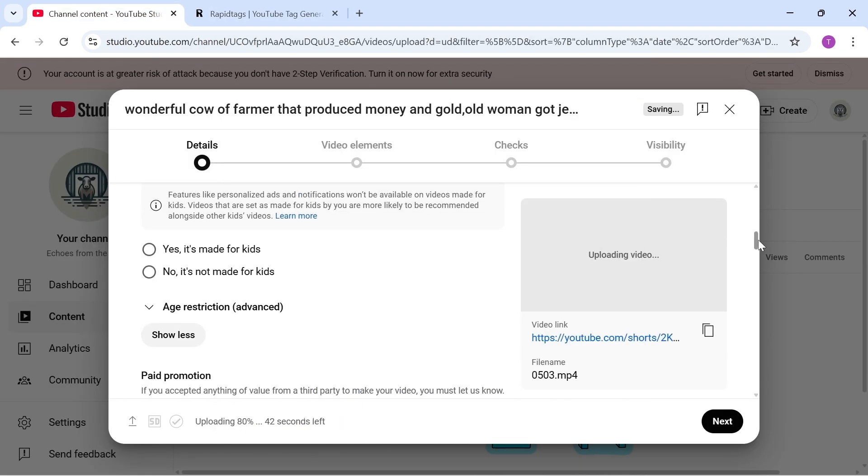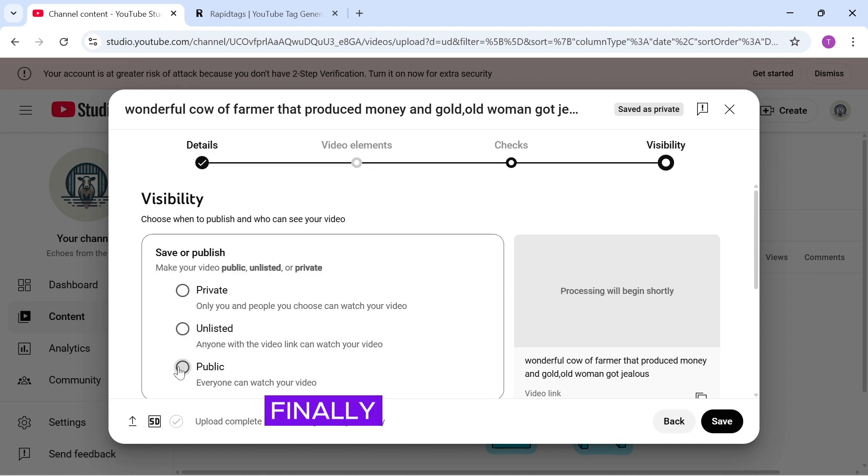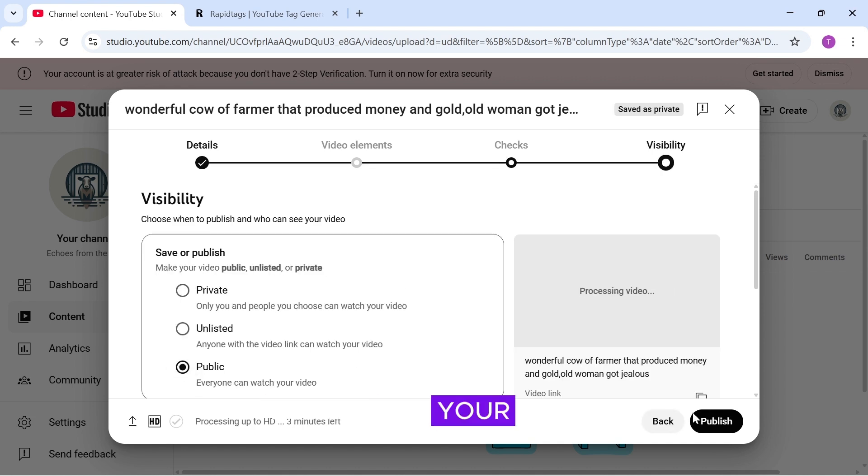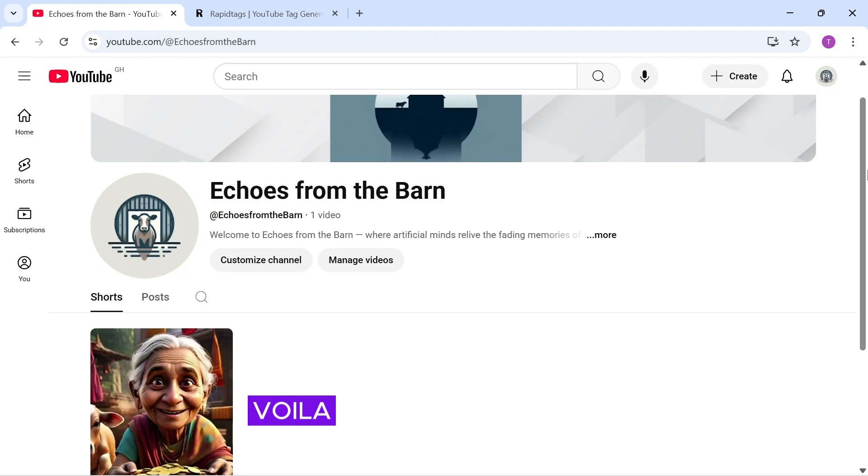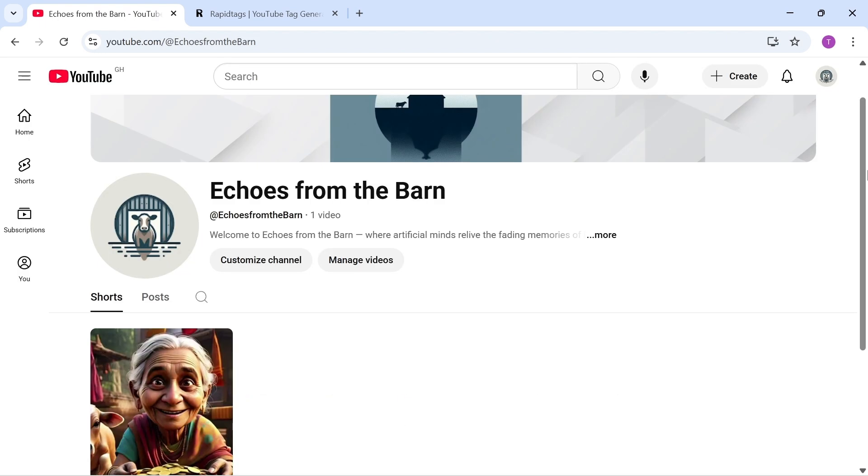Make sure to select No, it's not made for kids. Finally, set your video to Public and click Publish. Voila! You just uploaded your first YouTube video.